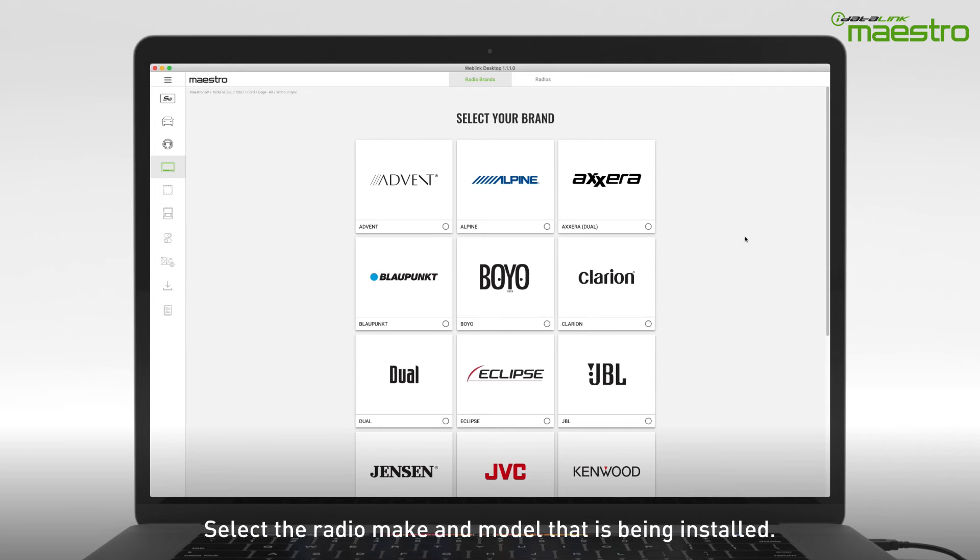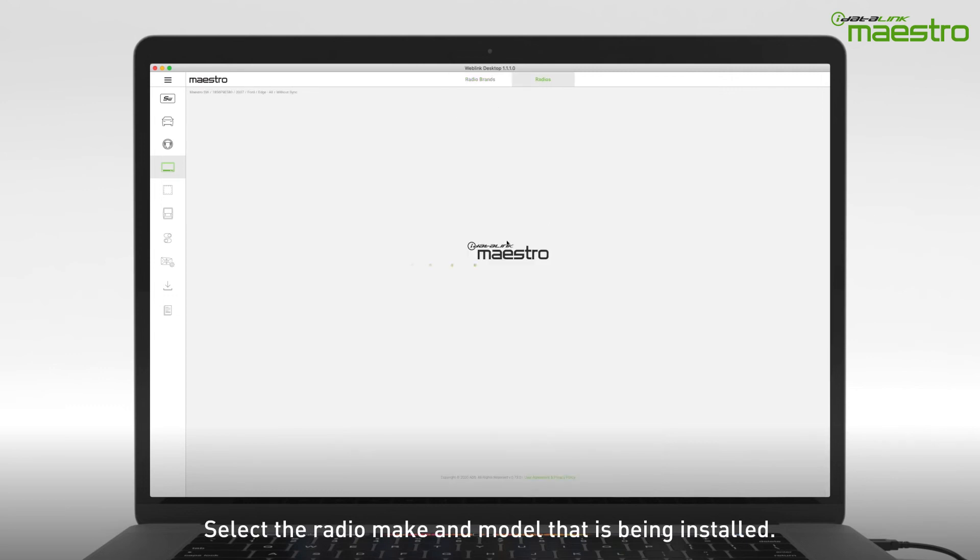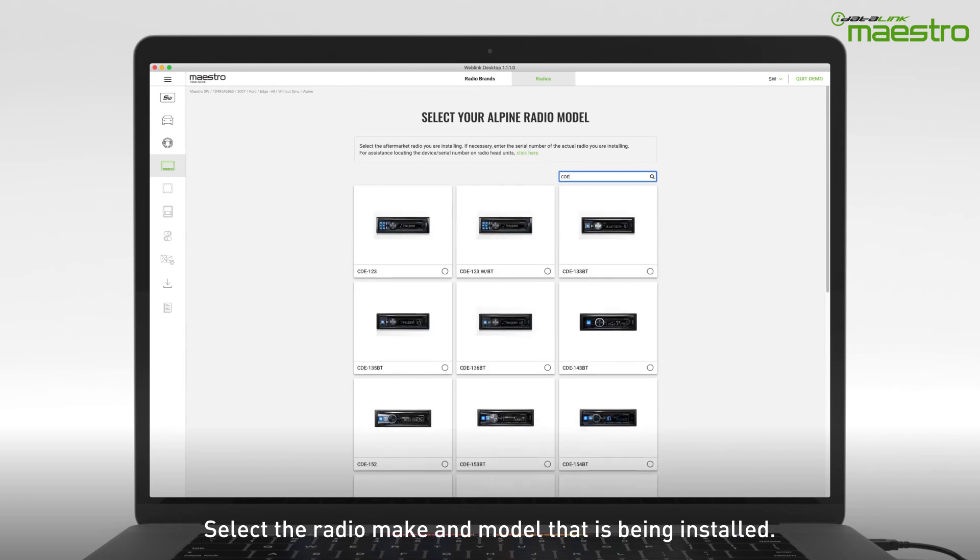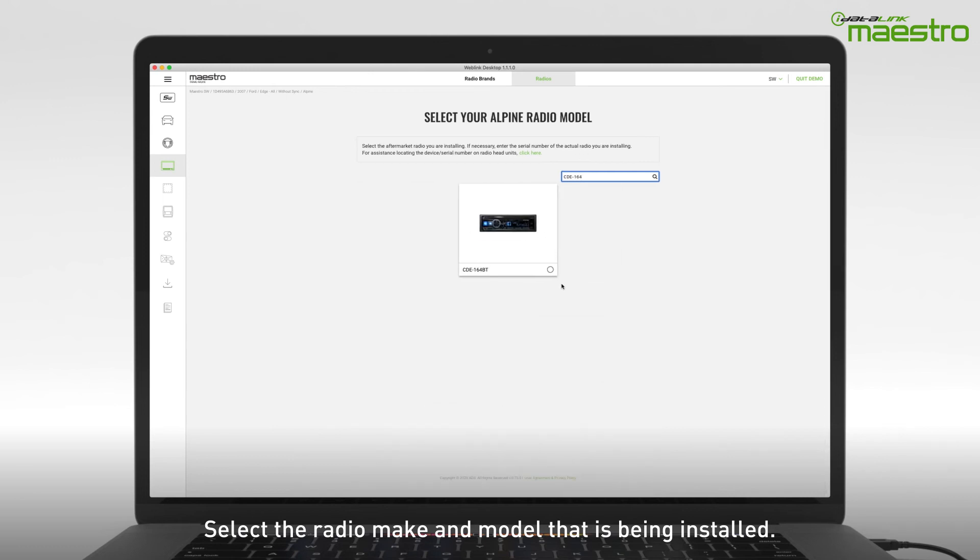Next, choose the radio make and model you are installing. To speed things up, use the search filter at the top to locate the radio model number.